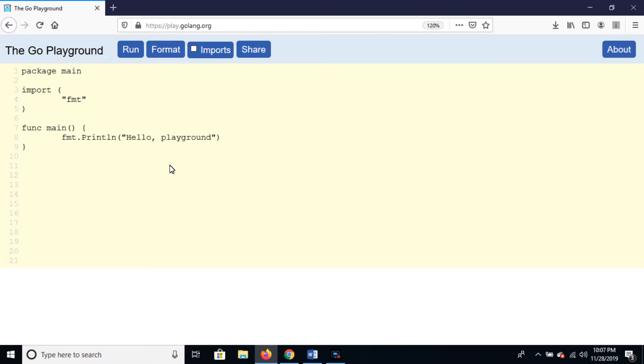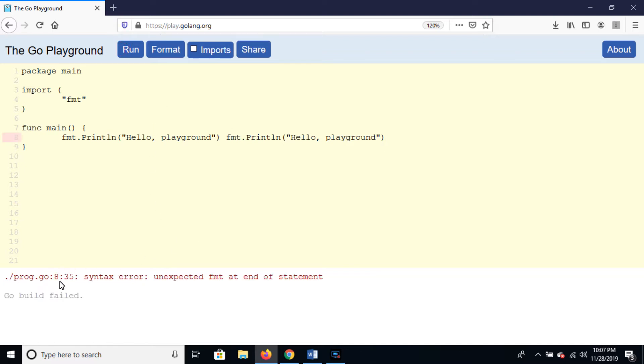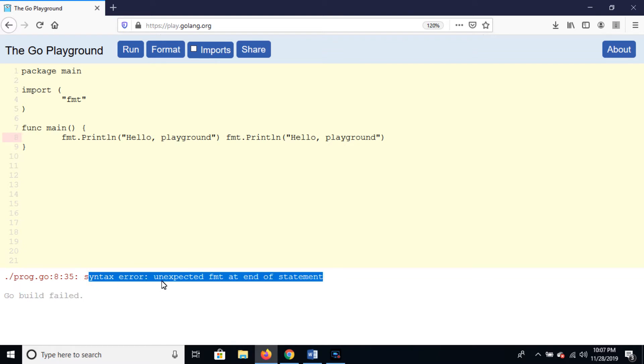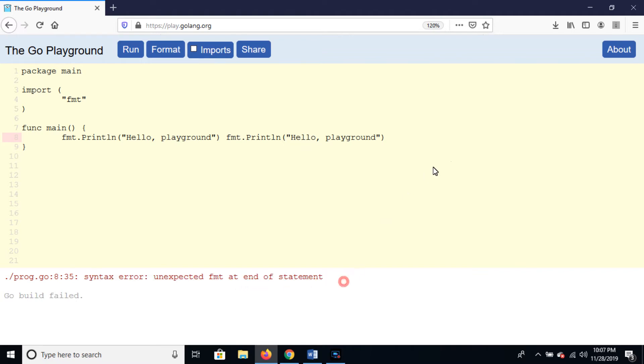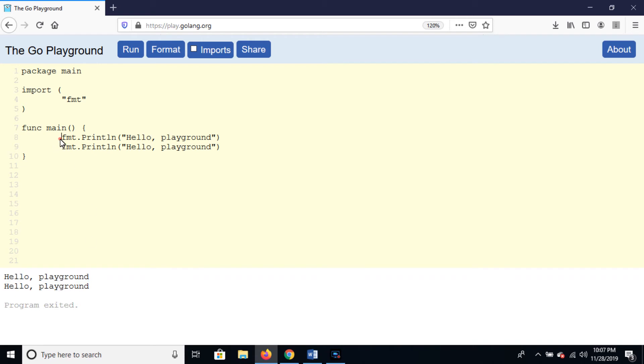Copy the instruction and paste it here. Now run the program and here is the error: syntax error, unexpected FMT at end of statement. So press Enter, now run the program, and here is the message one and here is the message two.